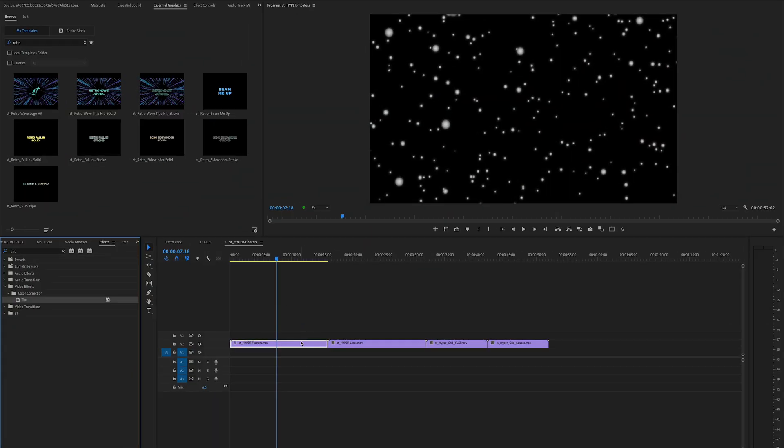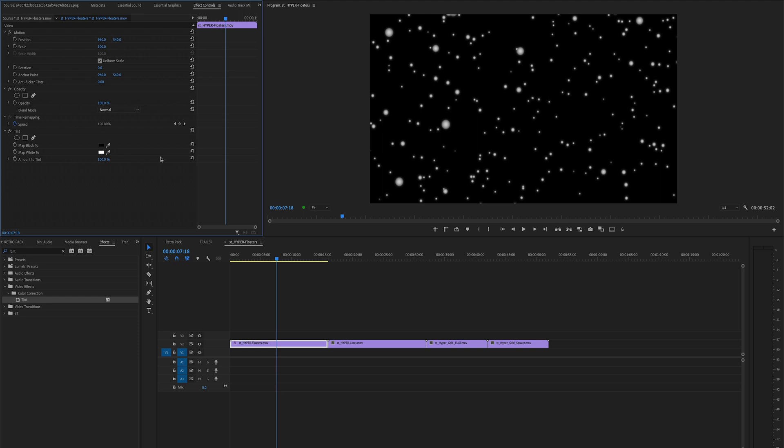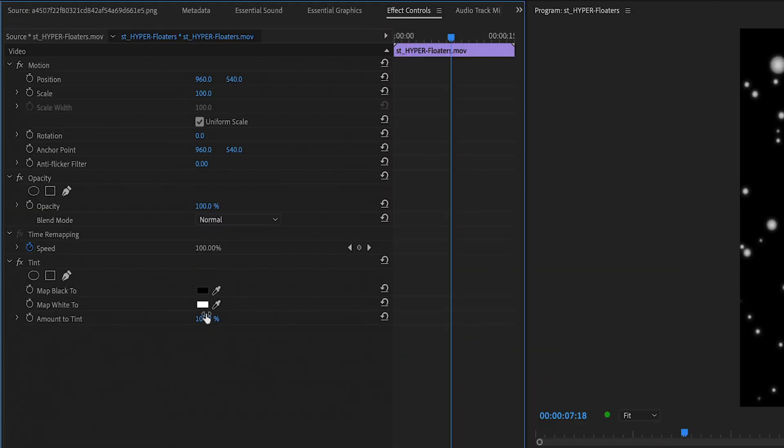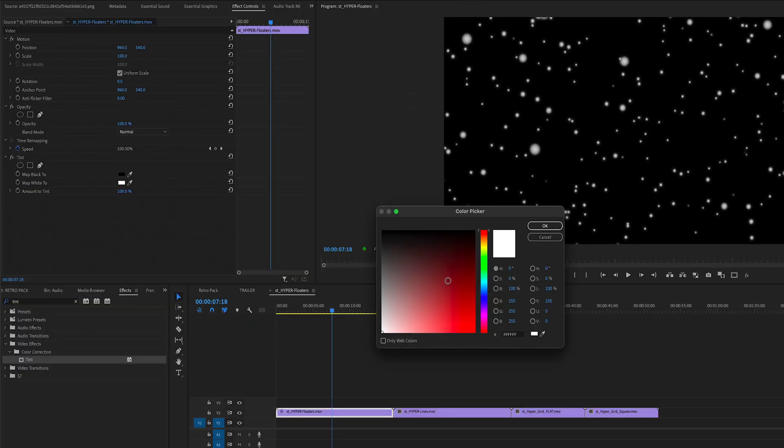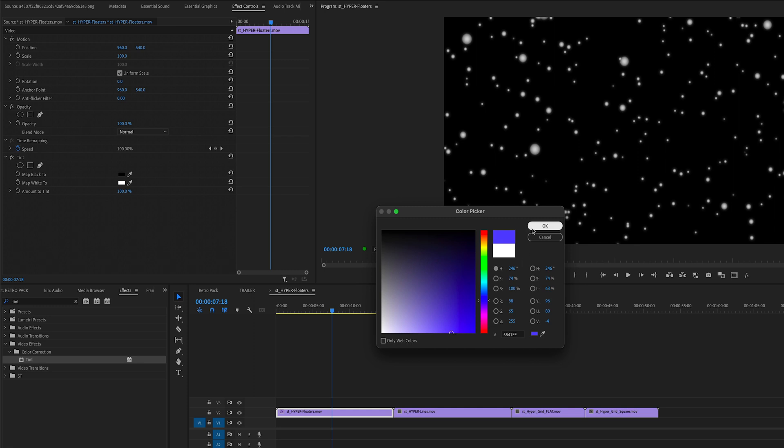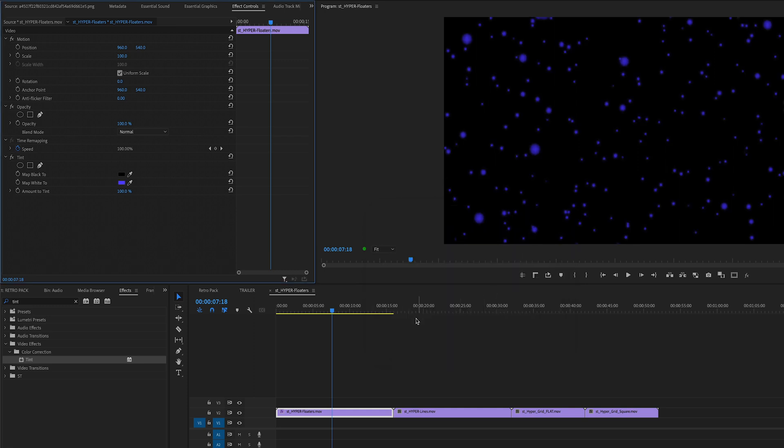But yeah, you can put anything you want. There's a couple different ways you could do it, but for me what I was using was just a tint effect, and then since these are white, you could just choose, you know, maybe I want it to be like a purpley blue, and that's it.